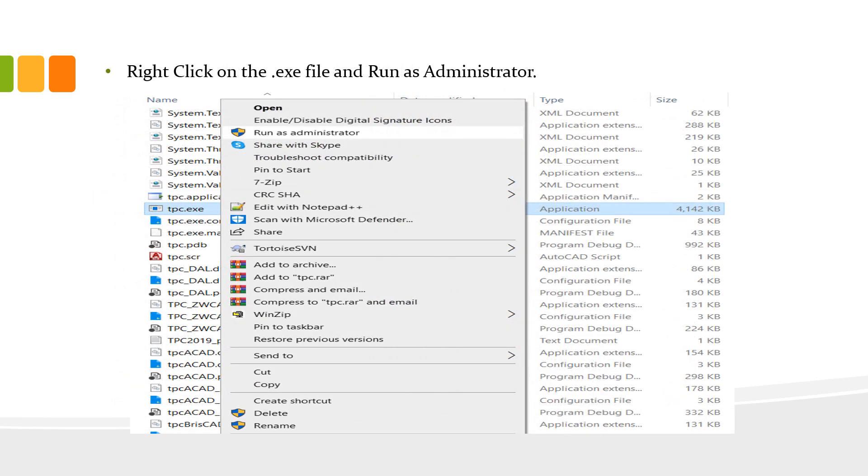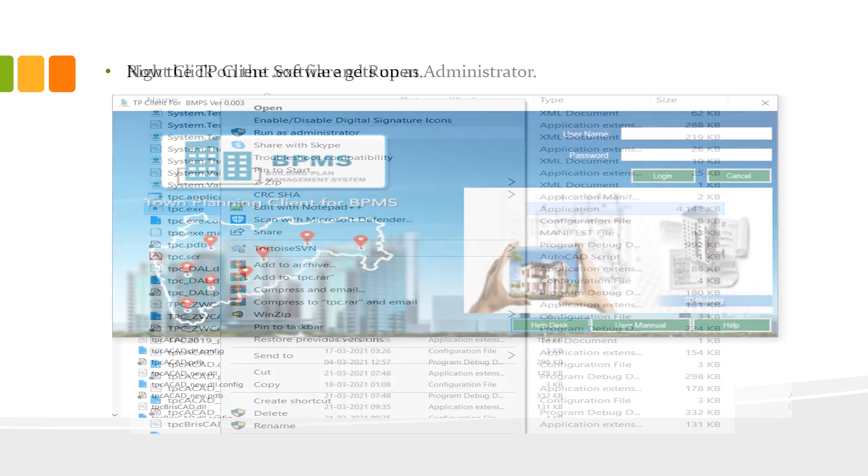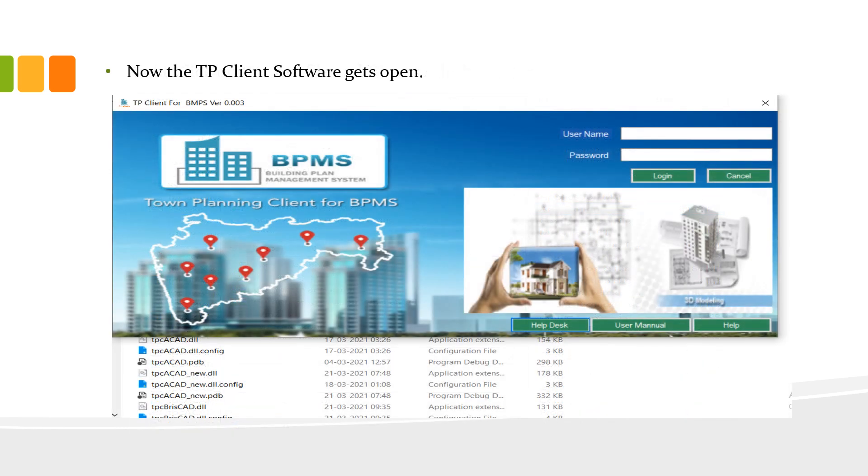Right-click on the .exe file and run as administrator. Now, the TP Client software gets opened.